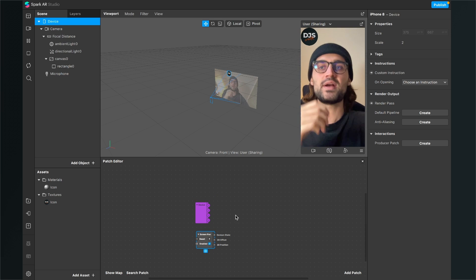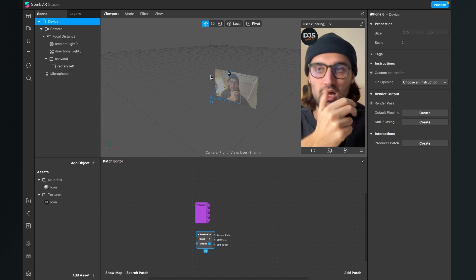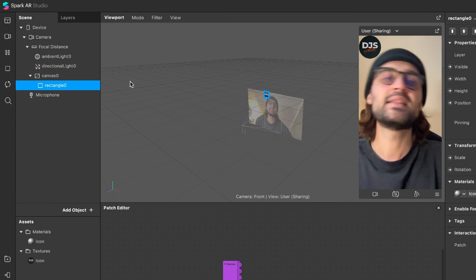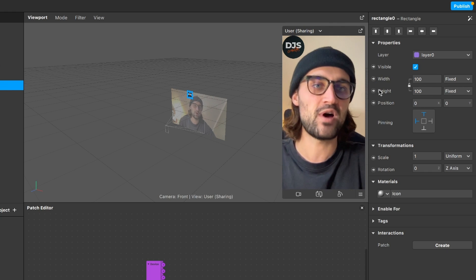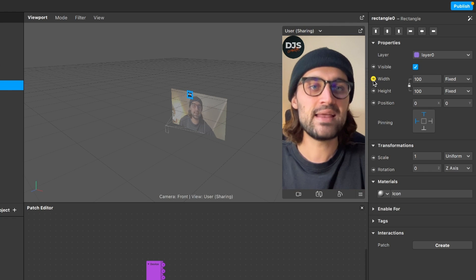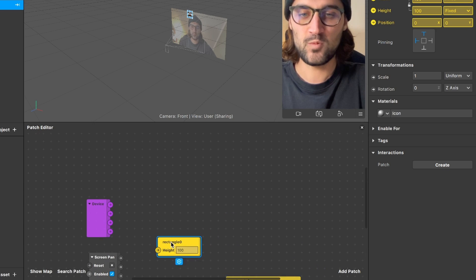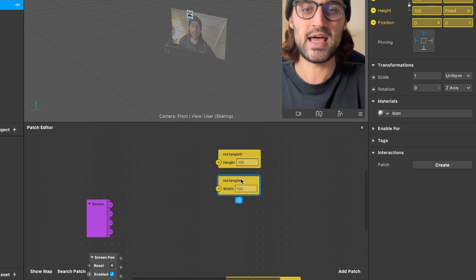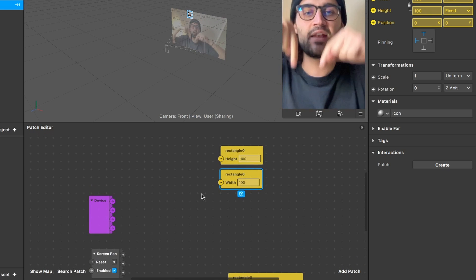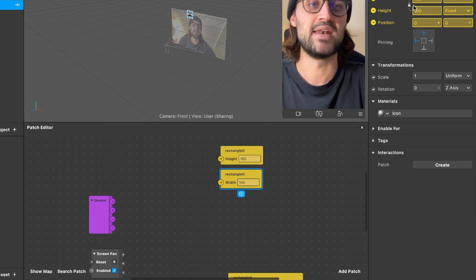The next thing we have to do is to import the width, height, and position of our rectangle object. For this we go to the left-hand side, click on the rectangle, then move to the right-hand side where we have our width, our height, and our position. On all three, click on the little arrow to import them to your Patch Editor.